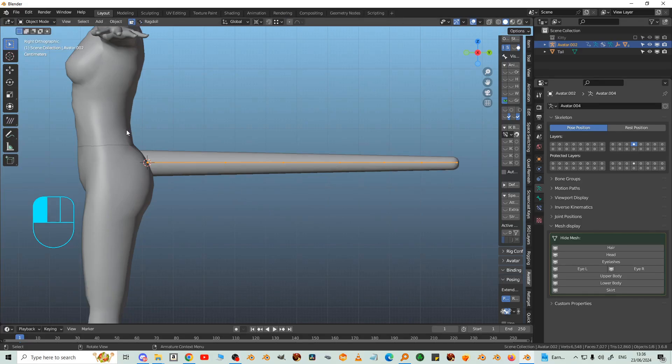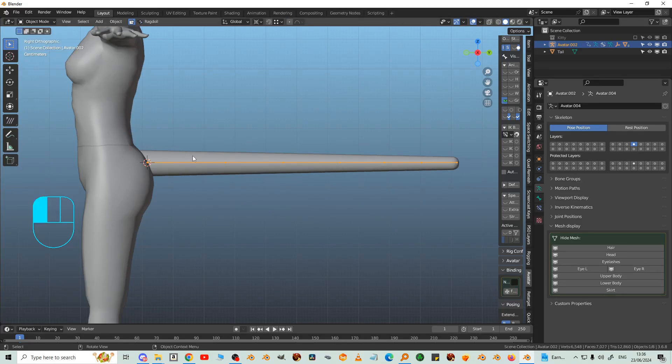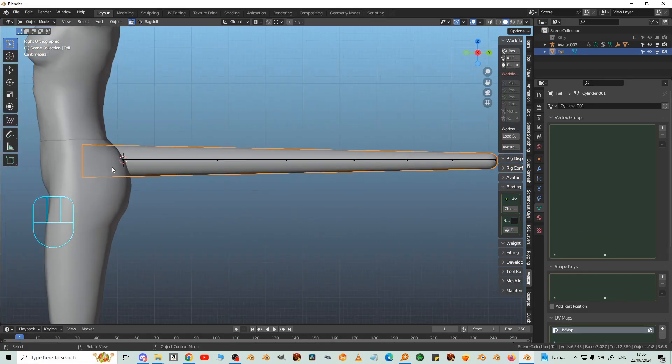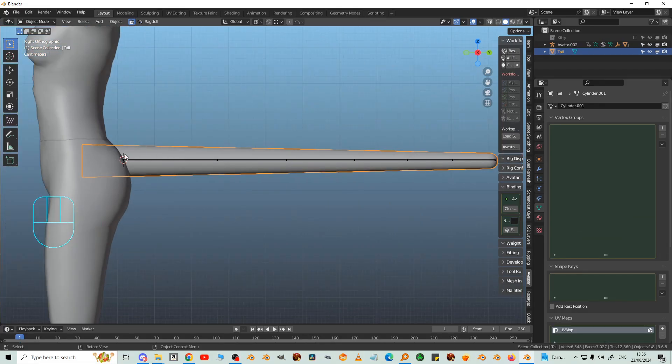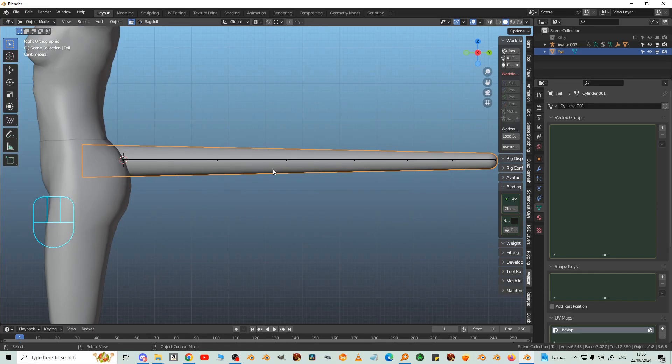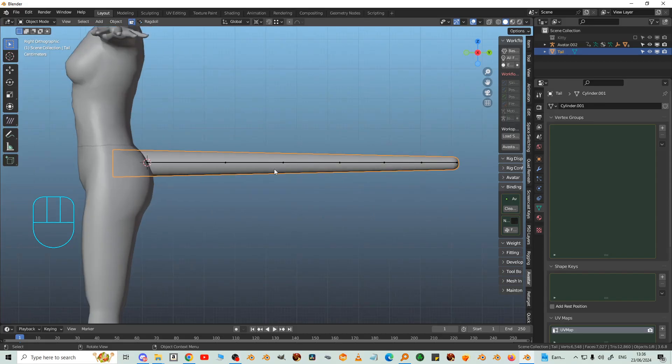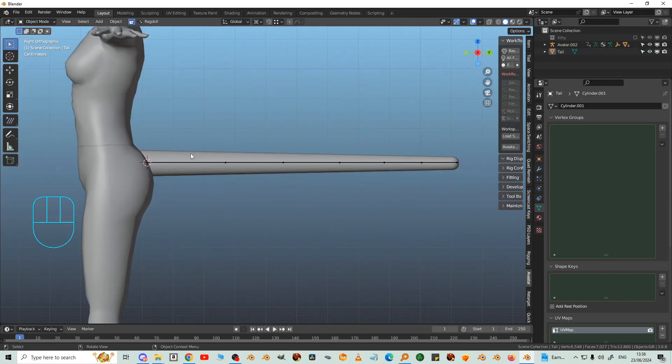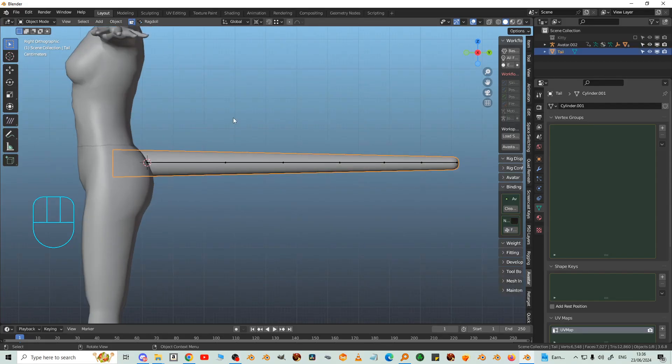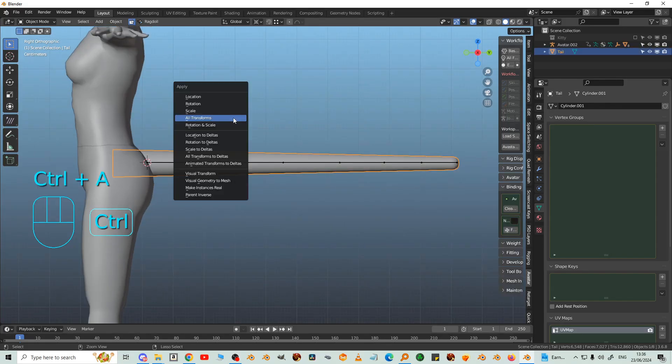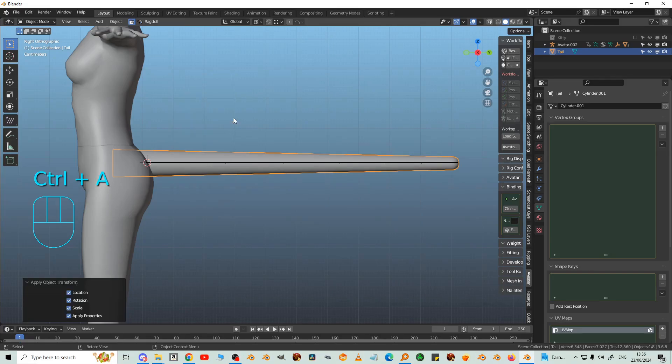So I'm going into Object Mode now. Select the tail. It's about halfway into the body which is what I wanted. Now we'll Control A, All Transforms. So it now has Location, Rotation and Scale applied.